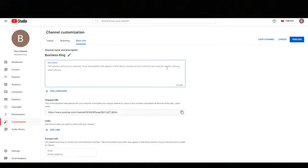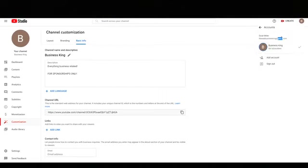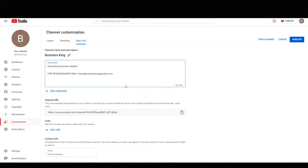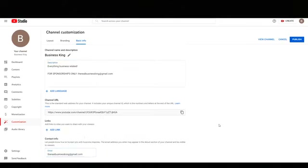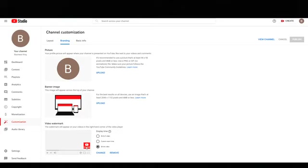Next, go to Basic Info and write a short description about what your channel is about — it doesn't need to be long. Below that, type 'For sponsorships only' and put your email address, then paste that same email in the Contact Info field. Click Publish and you're done with the channel settings. You've set up sponsorship contact info, branding to remind people to subscribe, and in the next section we'll cover how to make a profile picture and banner to make your channel look professional and stand out.